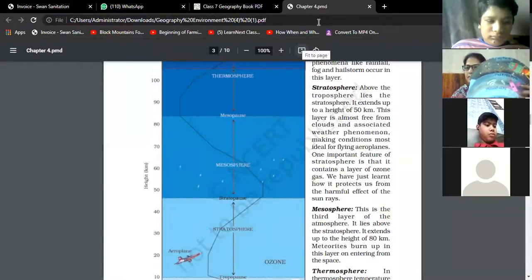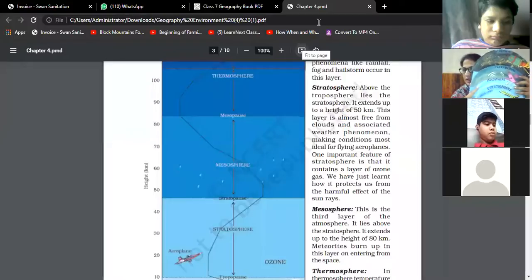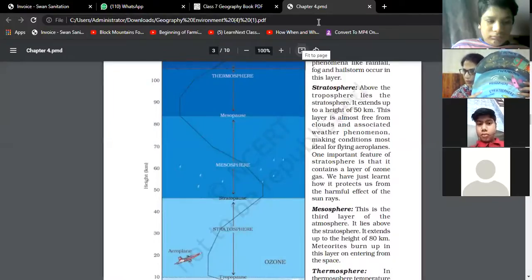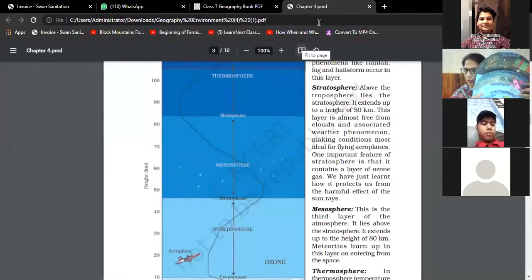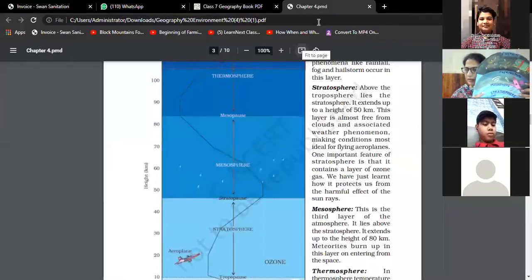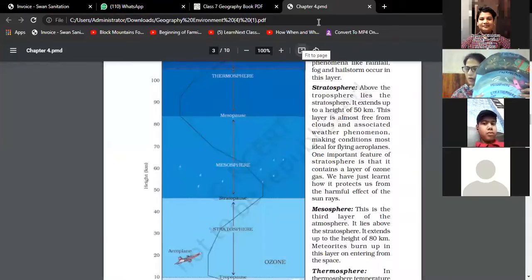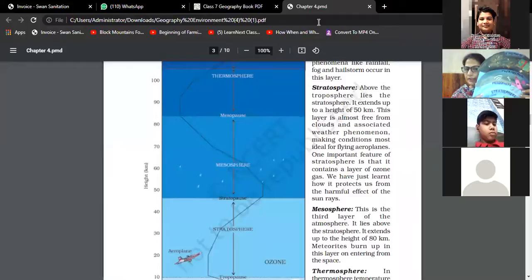Next is the middle layer above the stratosphere - the mesosphere. This is the third layer of the atmosphere. It lies above the stratosphere and extends up to a height of 80 kilometers. All meteors burn up in this layer when they come from space and enter it.